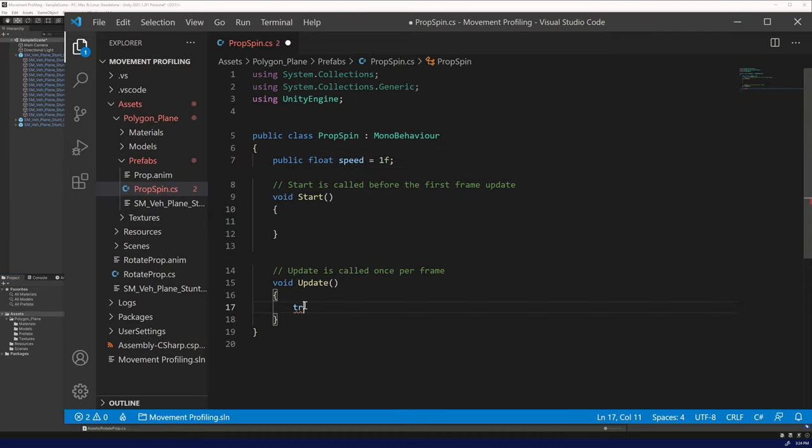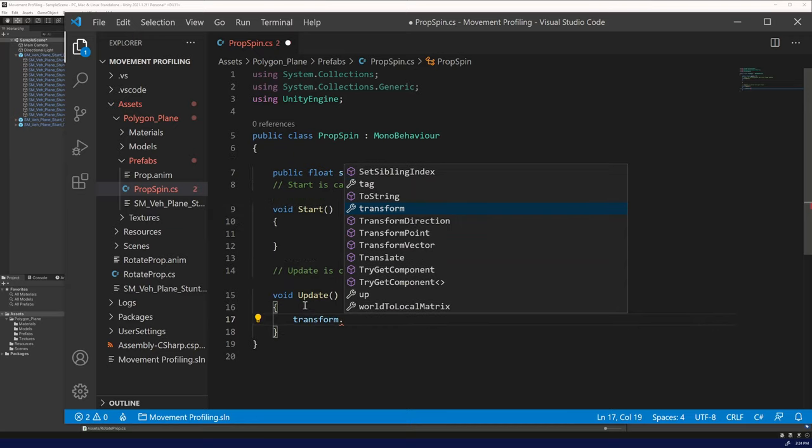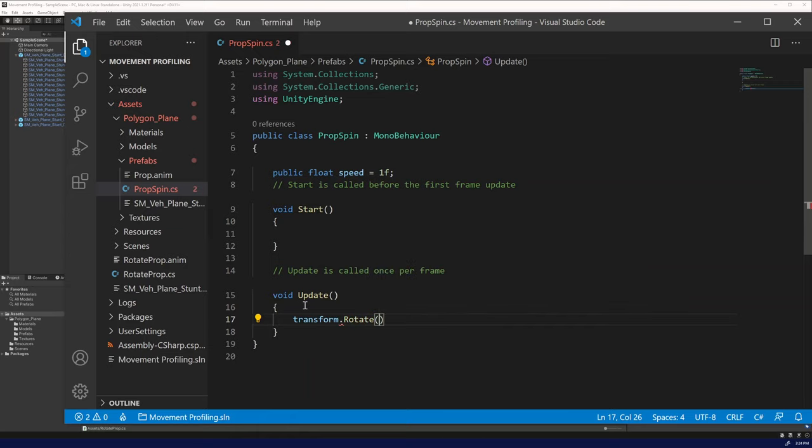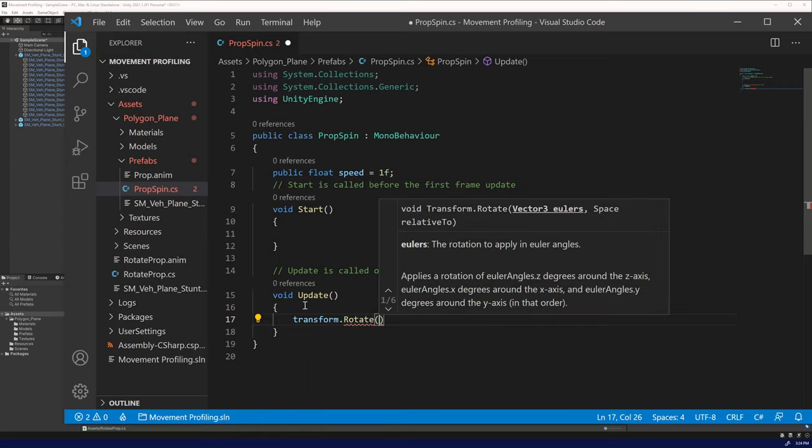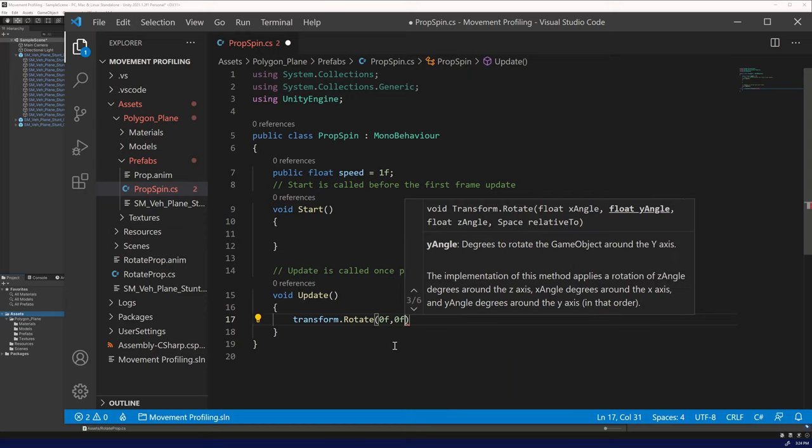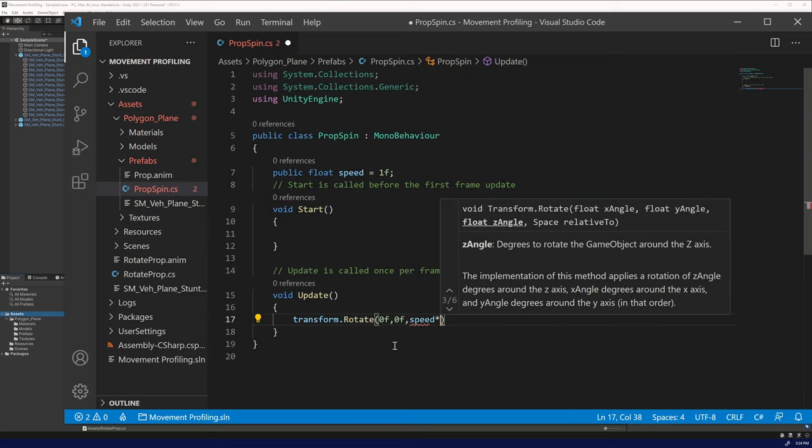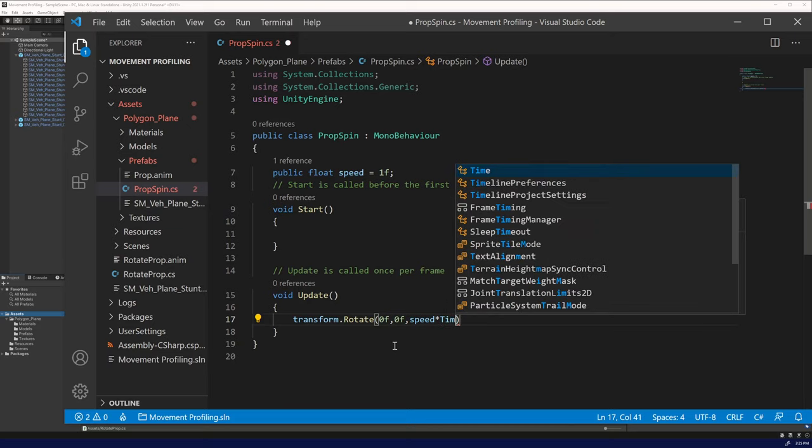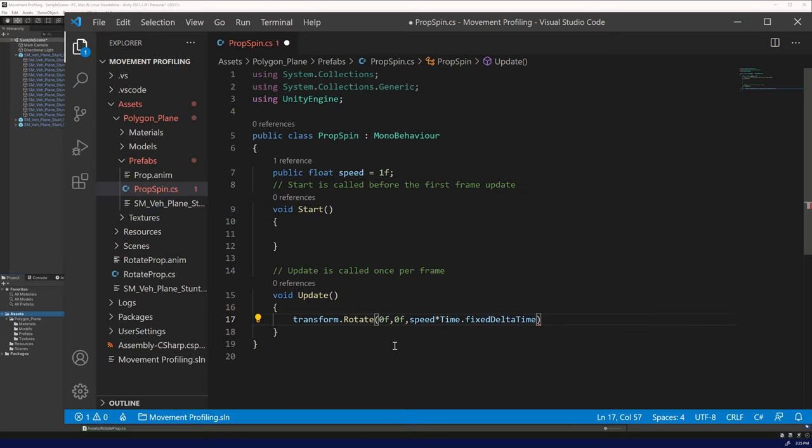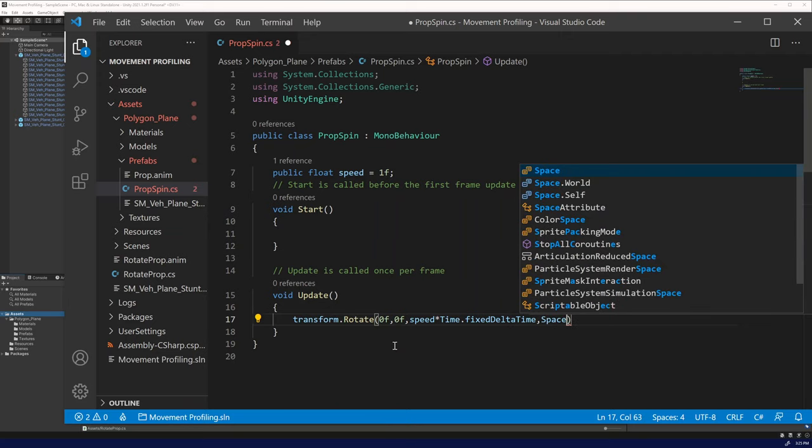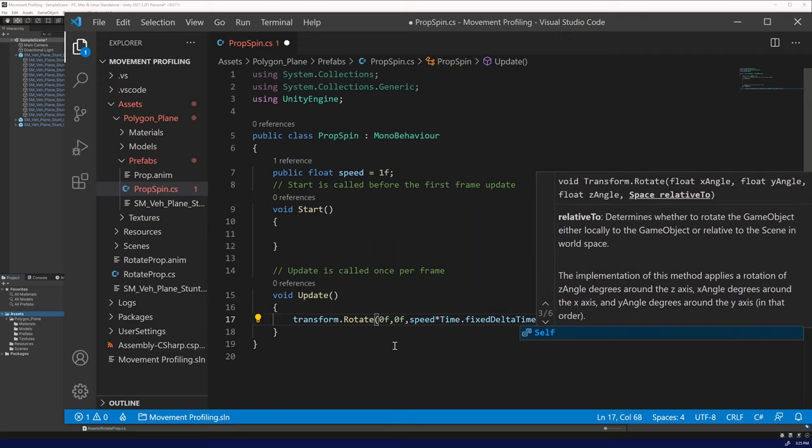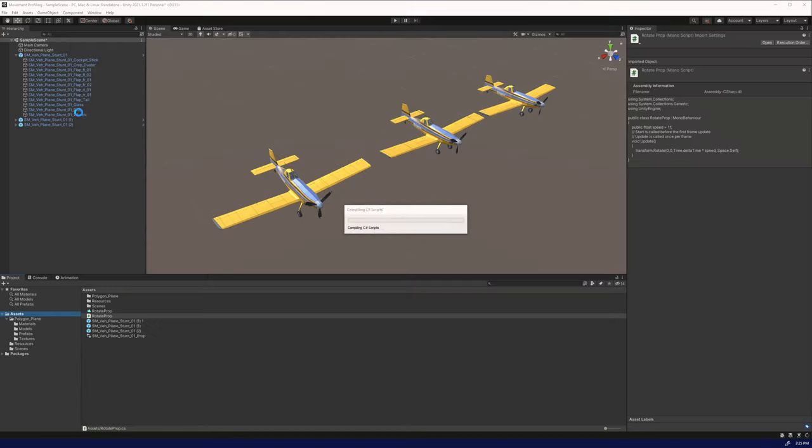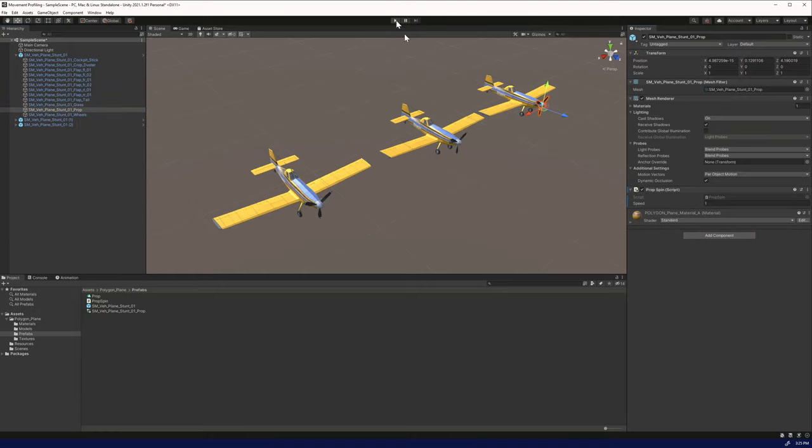Next, what we want to do is grab the transform of the object that this script is attached to, which will be the propeller. We want to do transform.rotate. We want to set the x to 0, the y to 0, and set the z to speed times the time.fixed delta time. Then we're going to make it relative to itself. We'll save that.